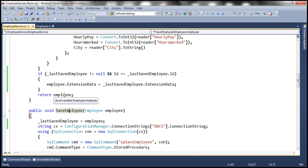If you build a new client for the service and that new client builds the proxy classes, the client will know that gender is not part of the employee class, so new clients won't supply values for gender. Extension data will be null for new clients, and that's fine.